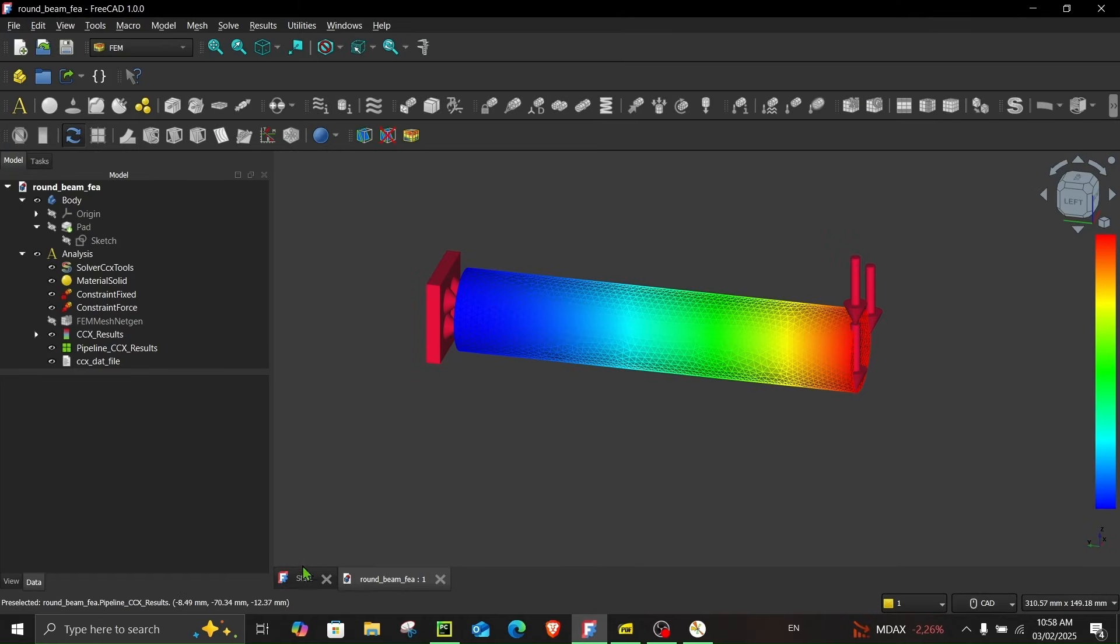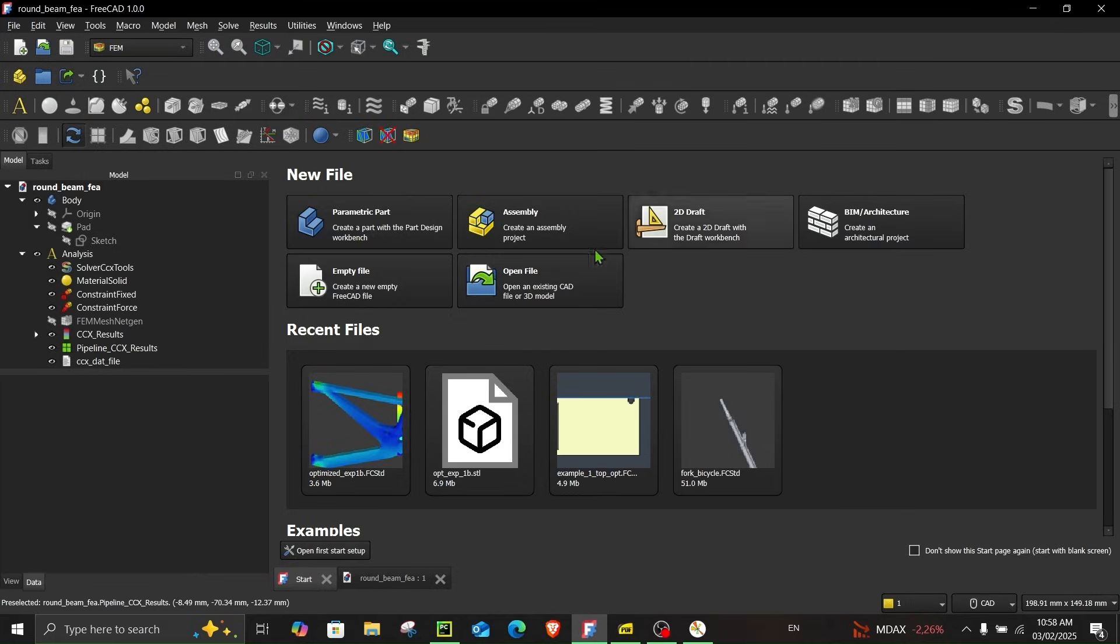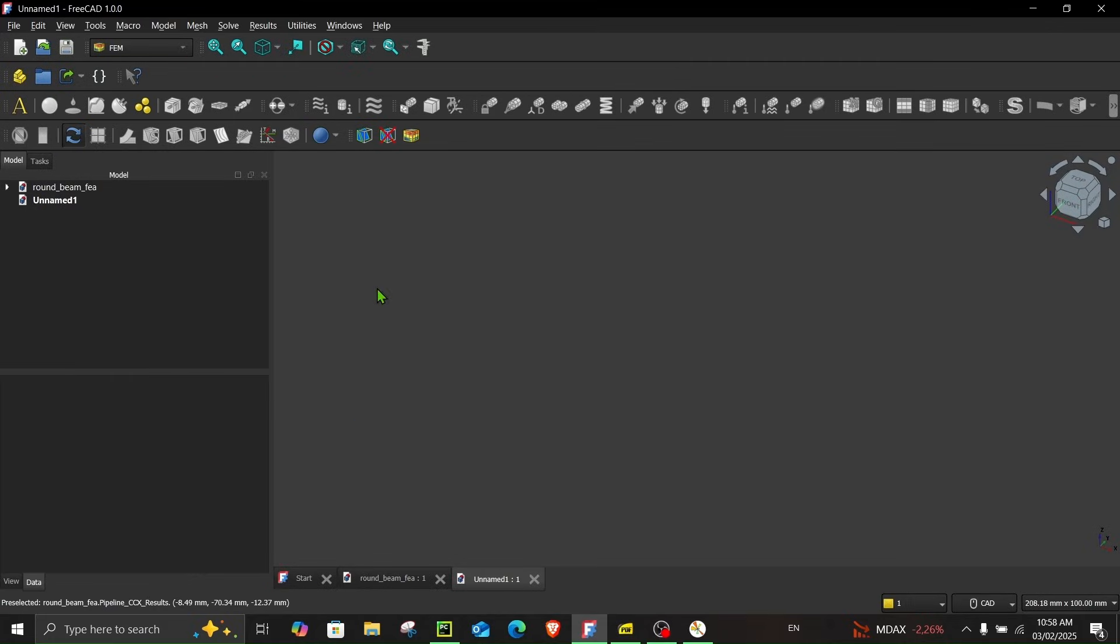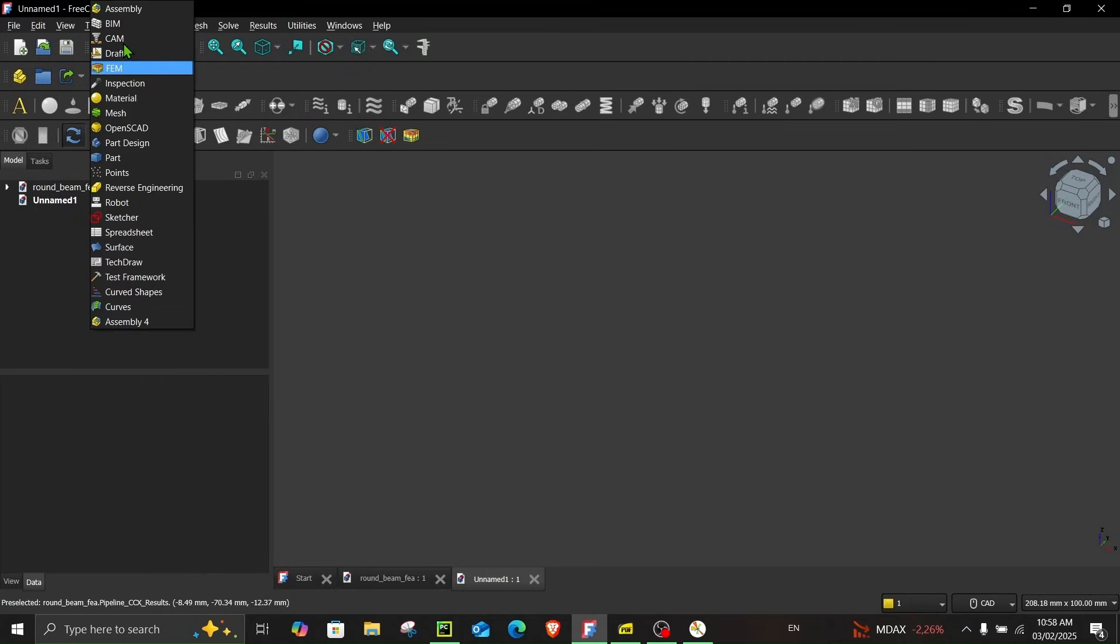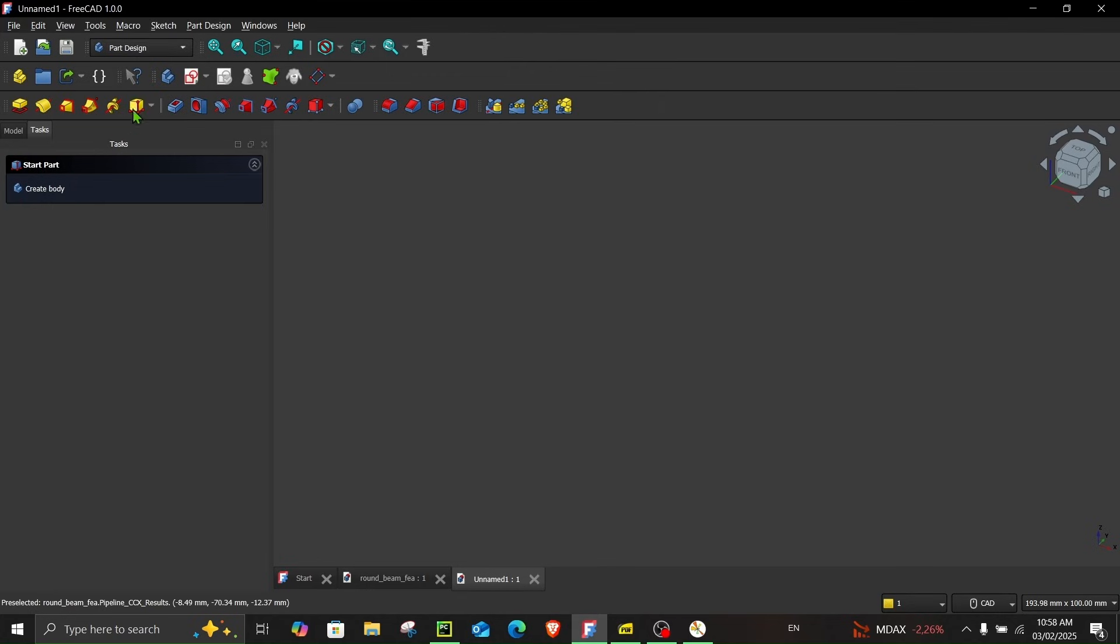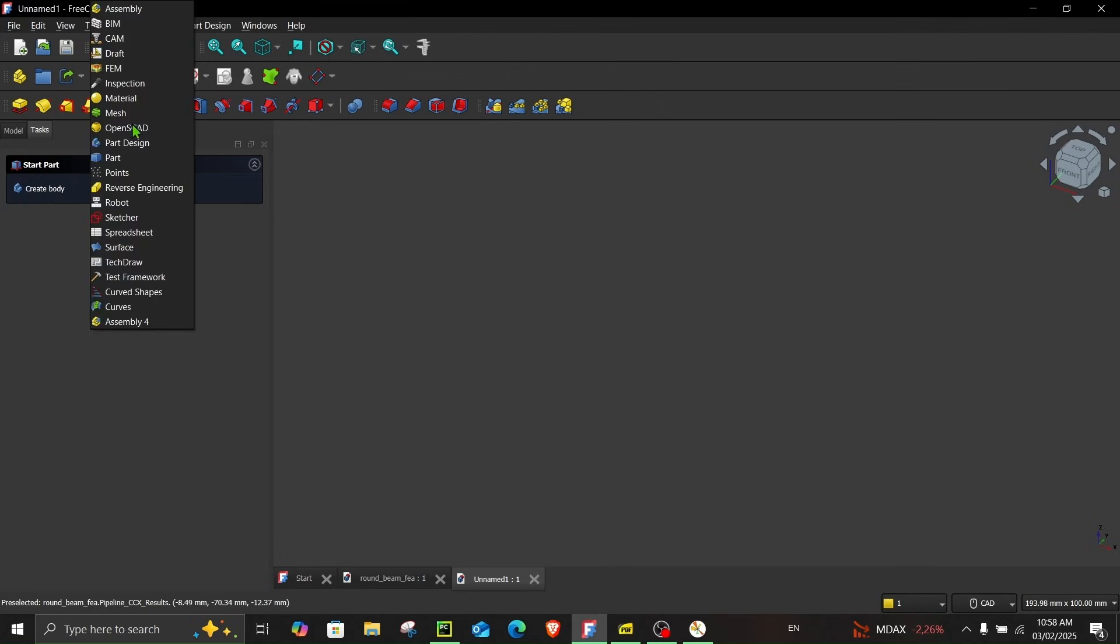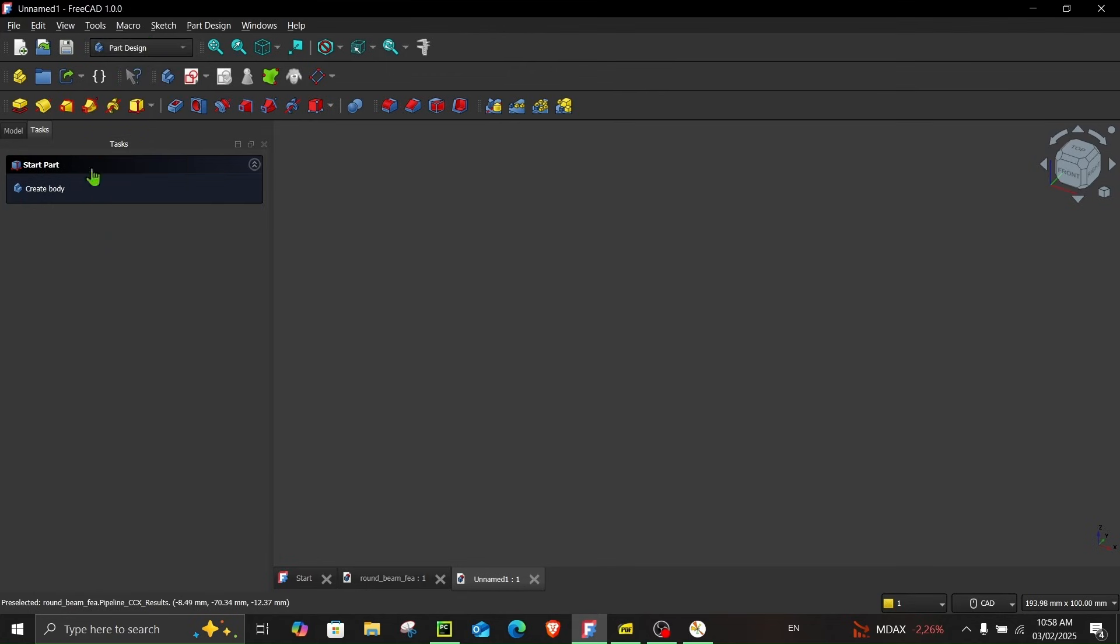Once you open FreeCAD you will see this start page. Just go to empty file and make sure you are in part design workbench. You can also make the beam in part but for this tutorial I will choose part design.